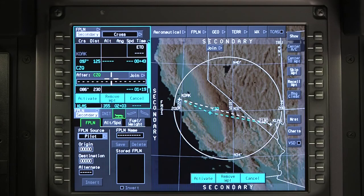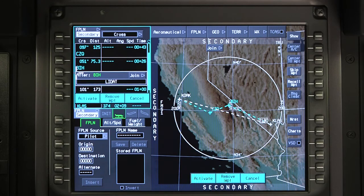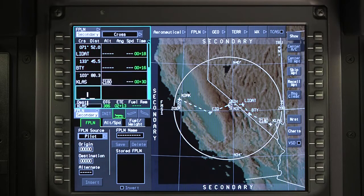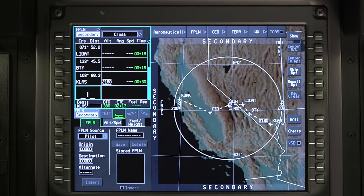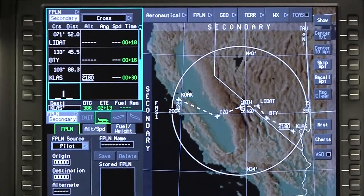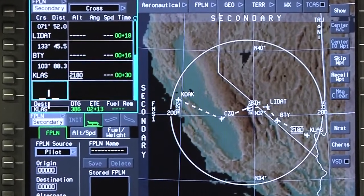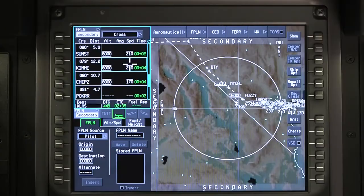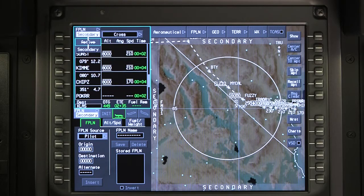Insert the waypoints and procedures for the secondary flight plan and activate. Verify that the last waypoint is the destination airport. The completed and closed secondary flight plan is displayed on the INAV map as a dashed white line. Use the Flight Plan prompt to return back to the active flight plan.